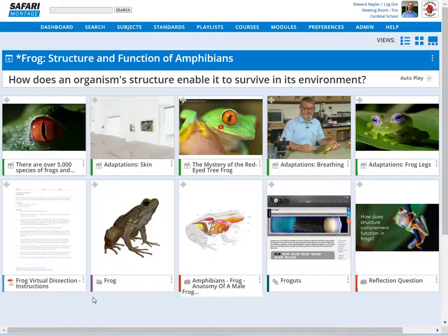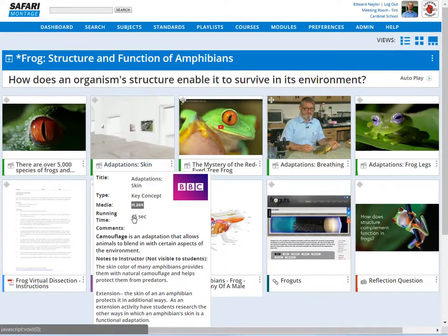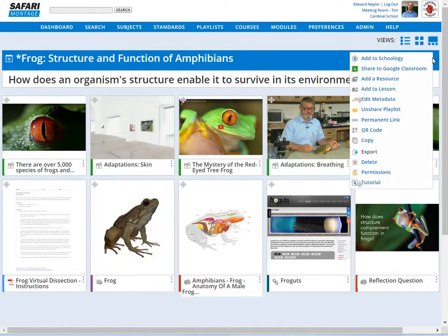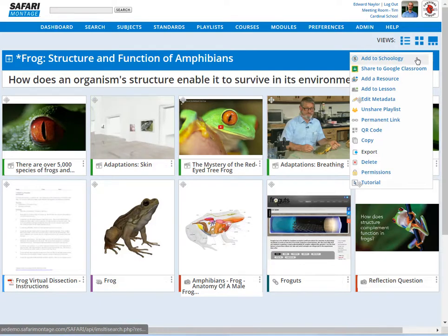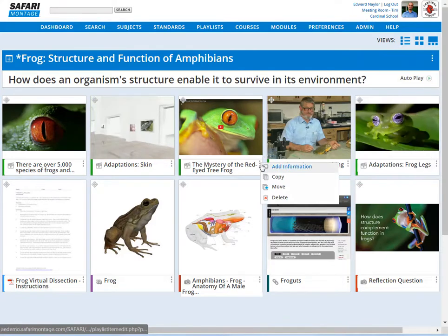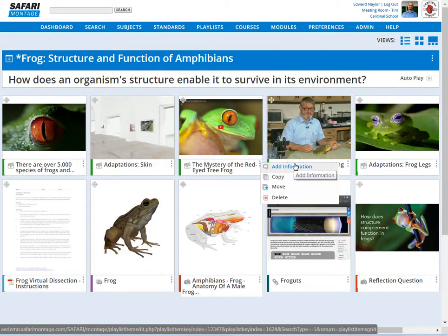You can preview the notes on each learning object by hovering over its title. There are Action Menus in Teacher View for both playlists and learning objects to easily edit and update the information on each, improving the teacher user experience.